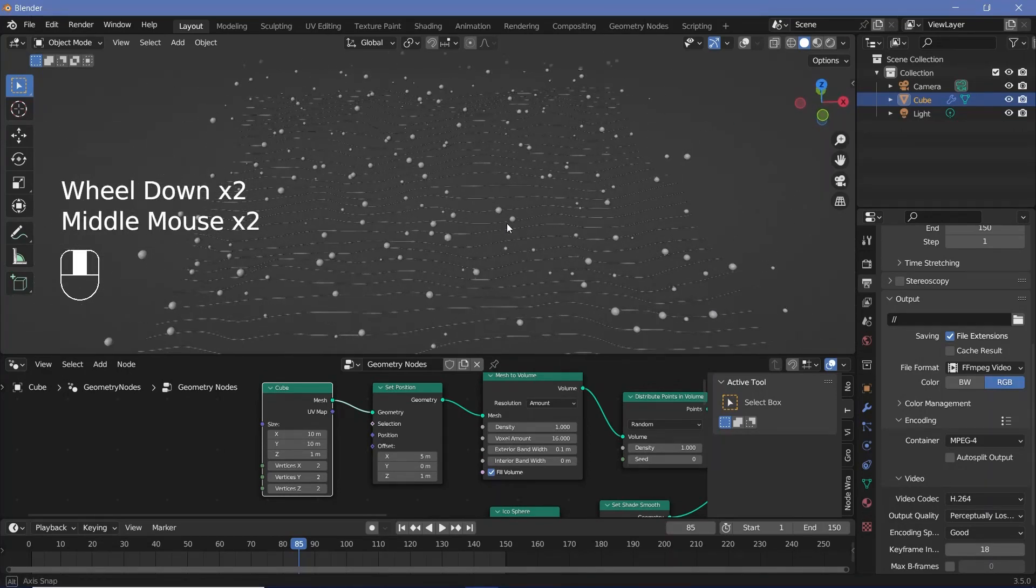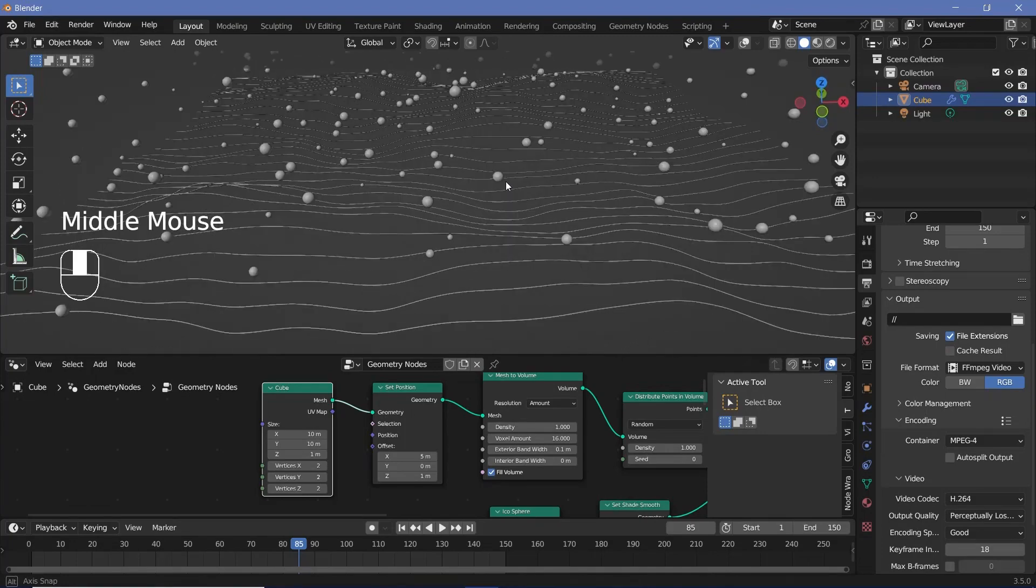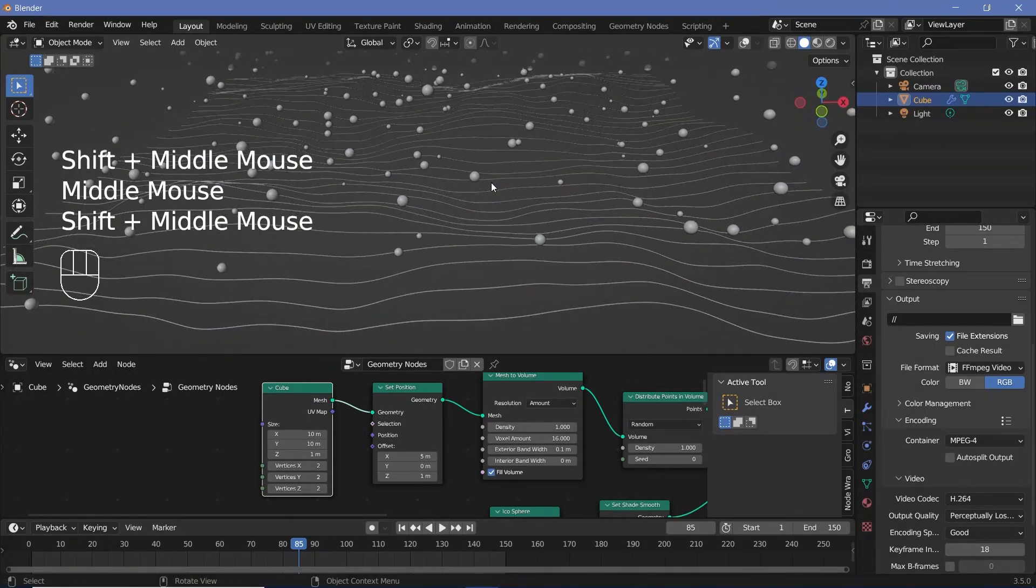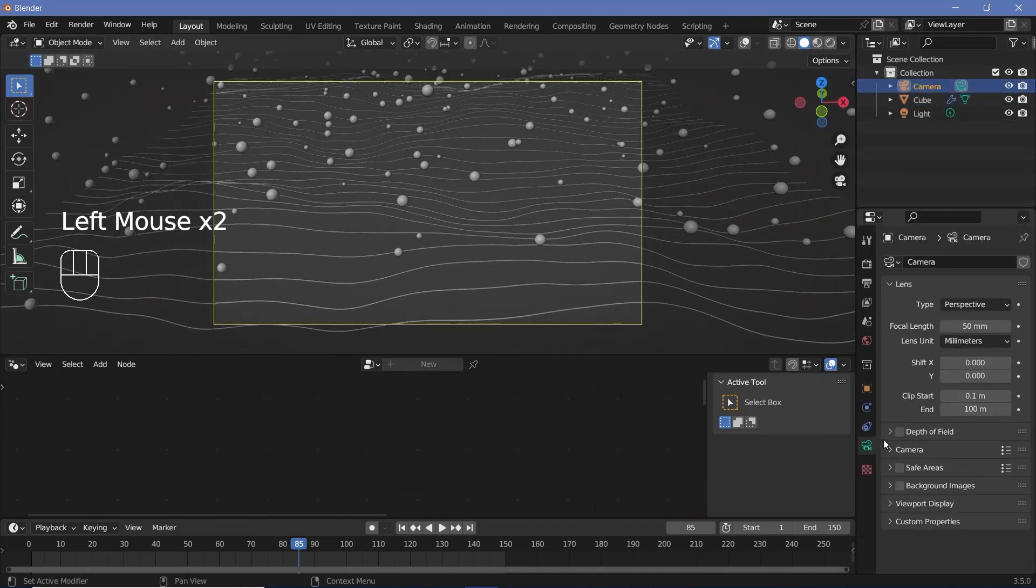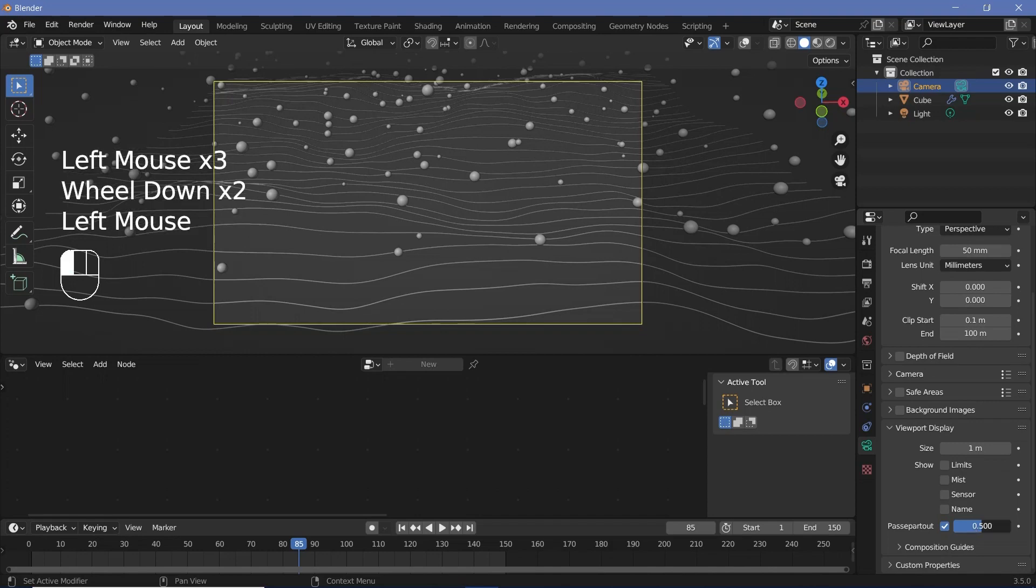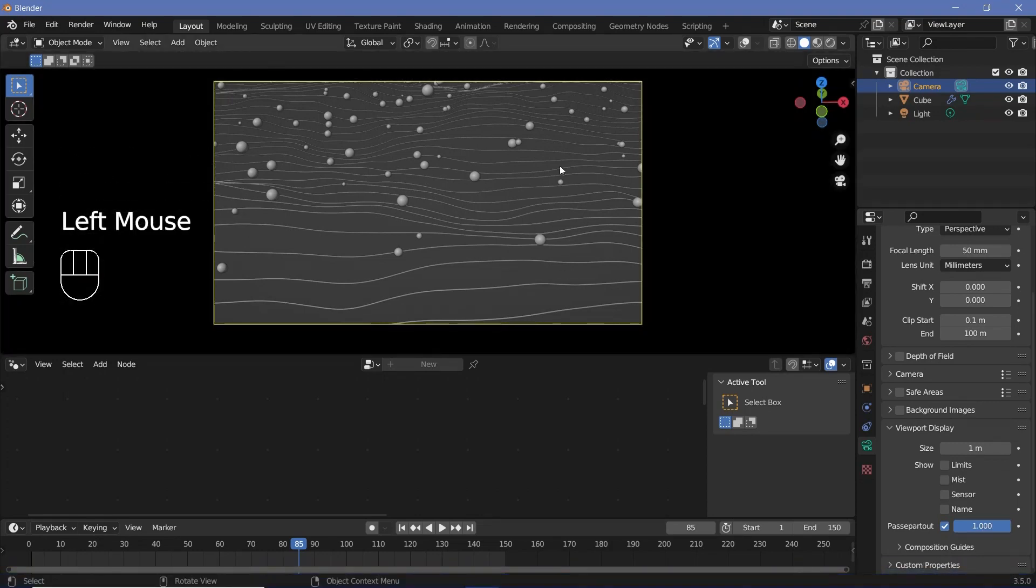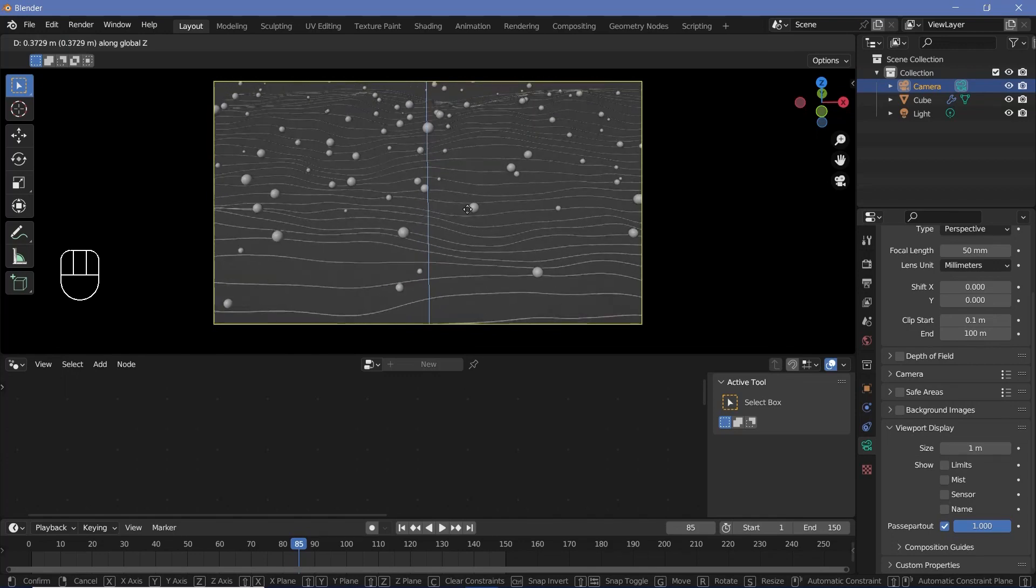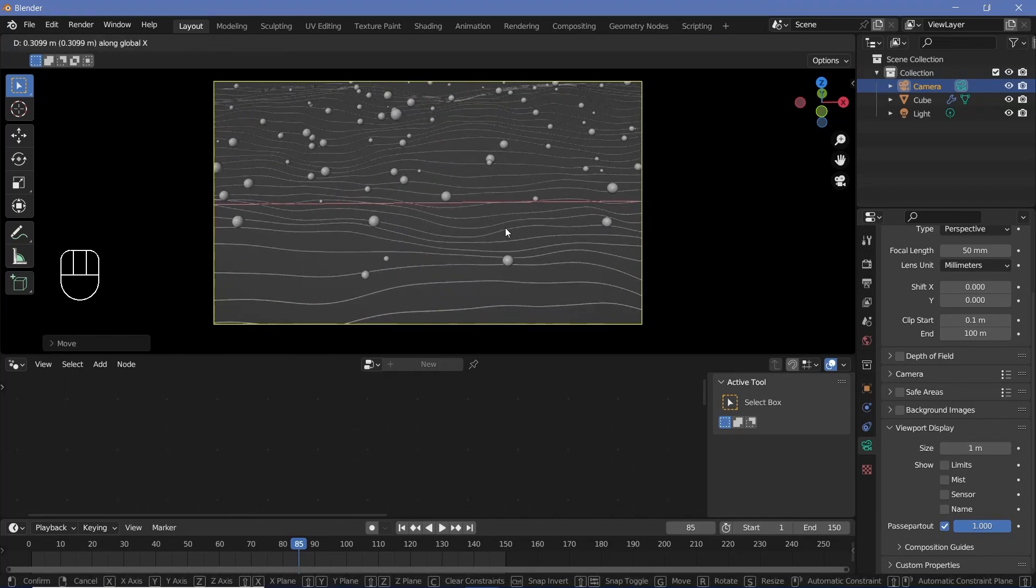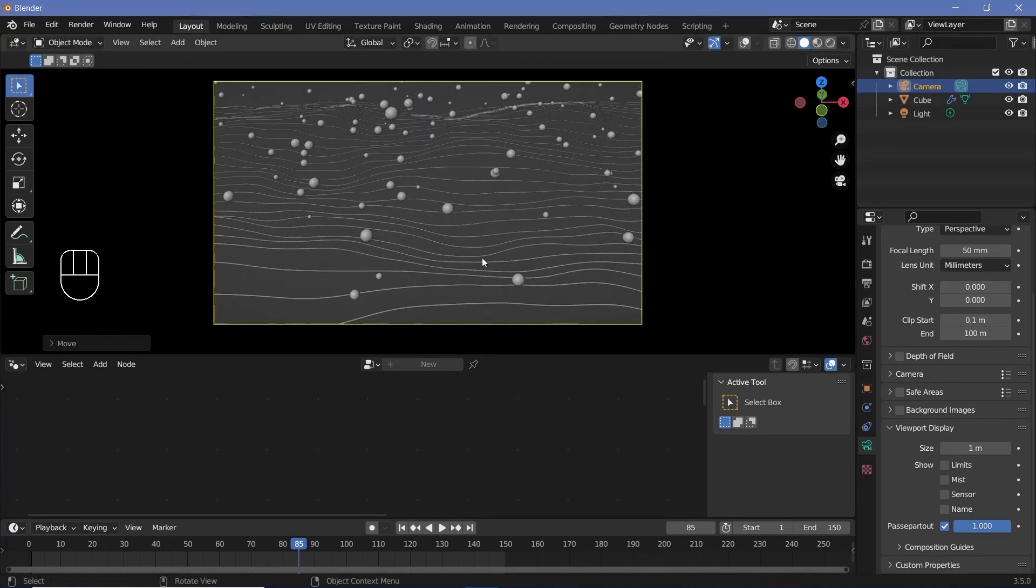So I'm just going to bring the view to something that I like. I'm thinking of going with something like this. And once I'm happy, press control alt zero to snap the camera to view. Then I'll select the camera, go down to the camera properties, increase viewport display and change the passepartout all the way to one so that we don't see anything outside the camera view. Now we can just grab it and move it on each of the axes separately till we just find the perfect position for it. And for now, I'll stick with this. I might change it a bit later.